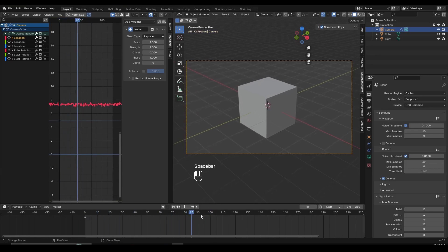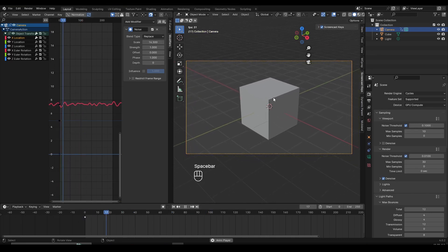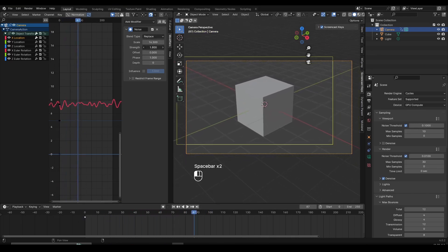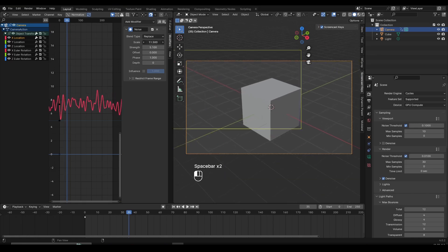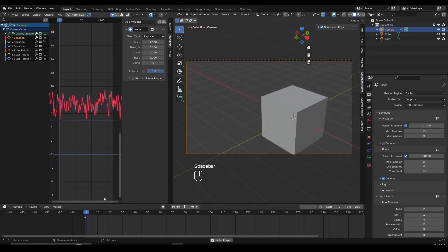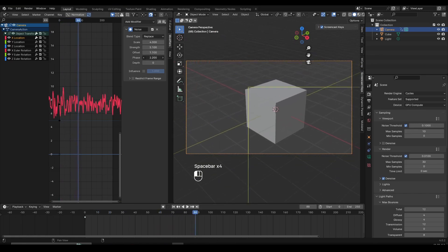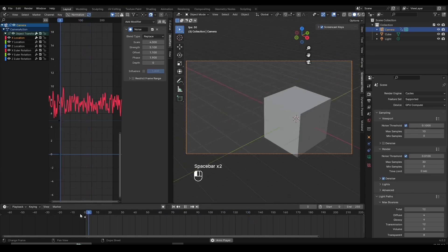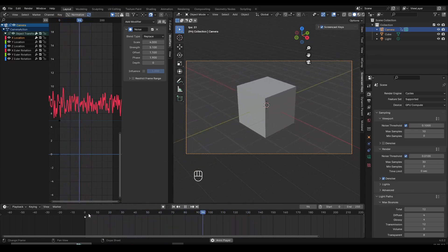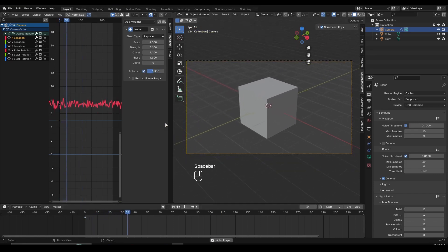Now I can customize this — I can make the shake slower or faster. If I turn up the scale by dragging it up, the camera shake is going to be more slow and gradual. If I turn up the strength, it's going to be stronger with more curves. You can also play around with offset and depth, though I don't do that often. I mainly customize the scale and the strength. I also use restrict frame range, which I'll show you as well. If you don't want the camera shake at full strength, you can click on influence and turn it down to reduce the strength.